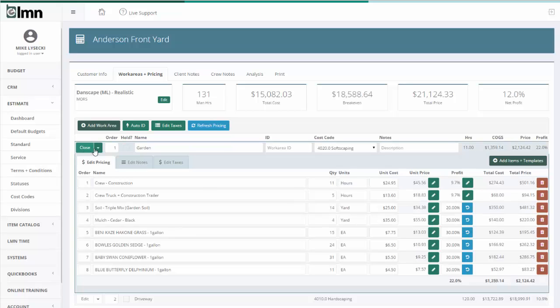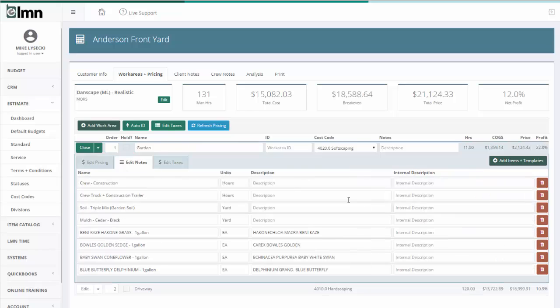There are notes for the garden and the driveway. So if I hit edit, you can see I've got some notes here. I also have some notes here.